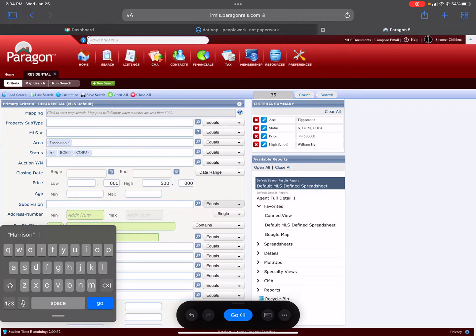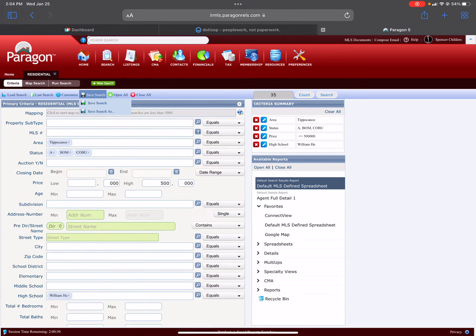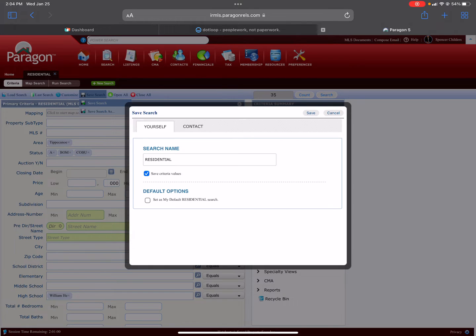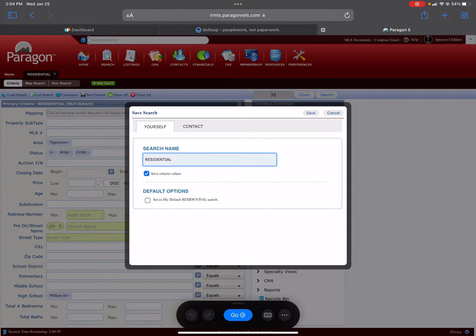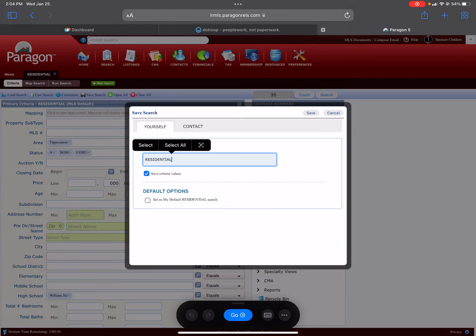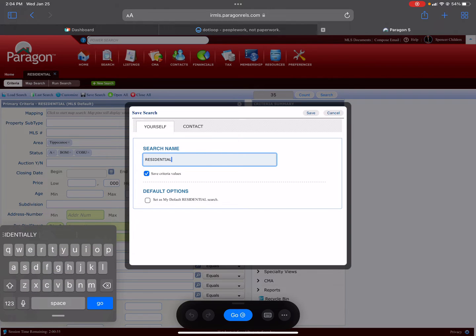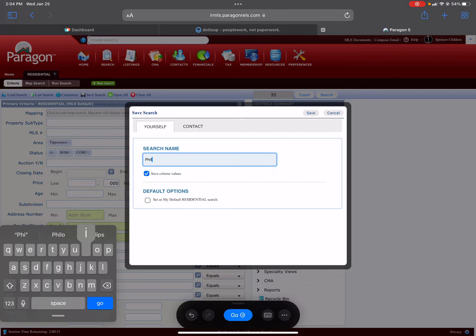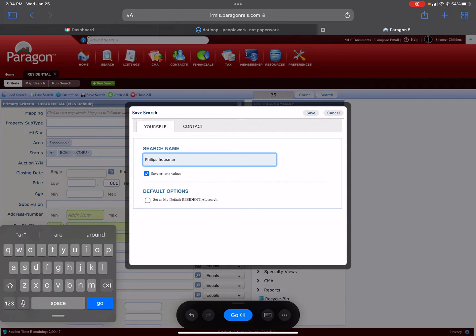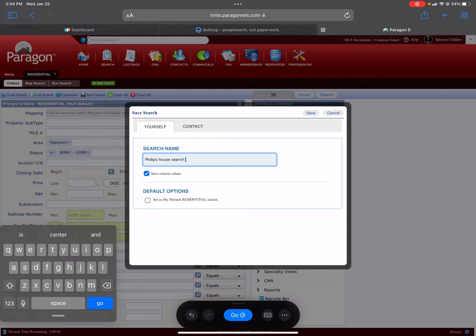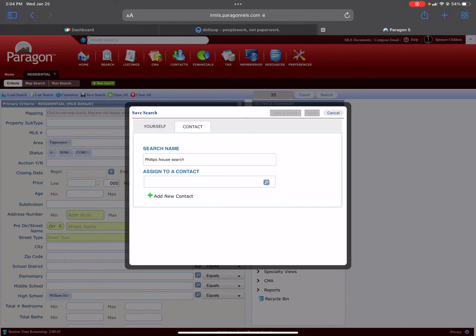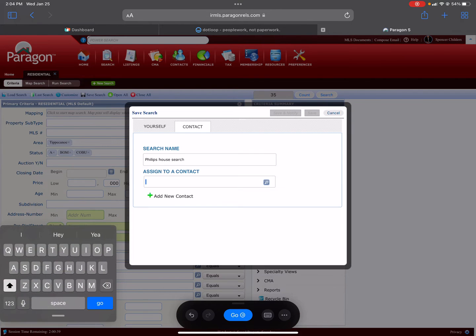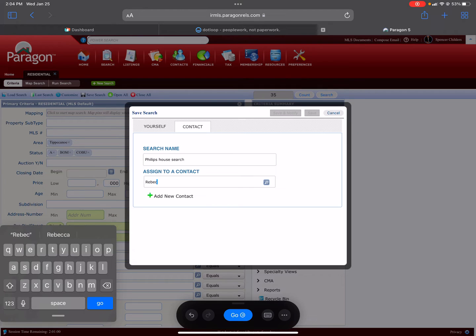You can click Search, but you really do not need to. You can just hit Save Search at the top. Save Search As, and you would type in here the buyer's last name, like Phillips House Search. Then you click Contact and it's going to ask you to assign that to a contact. Type in Rebecca.